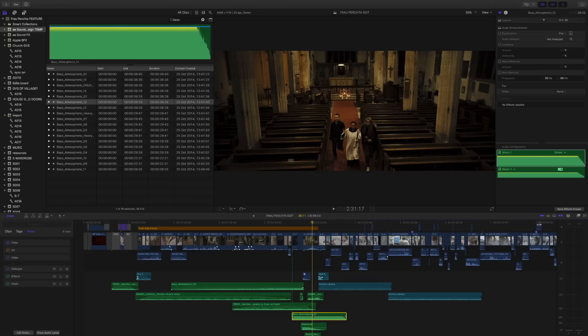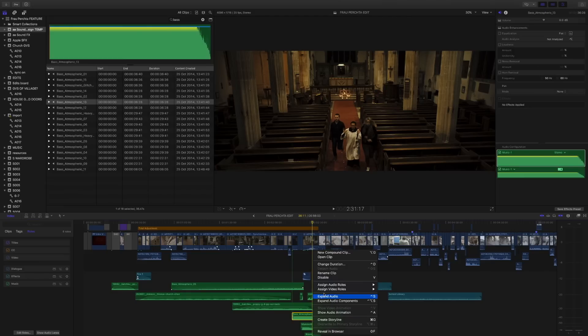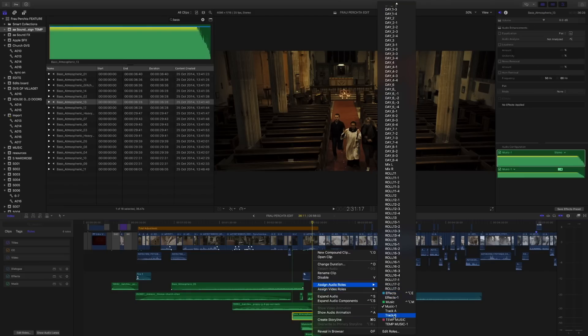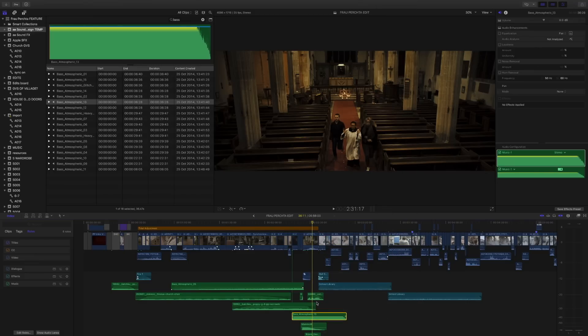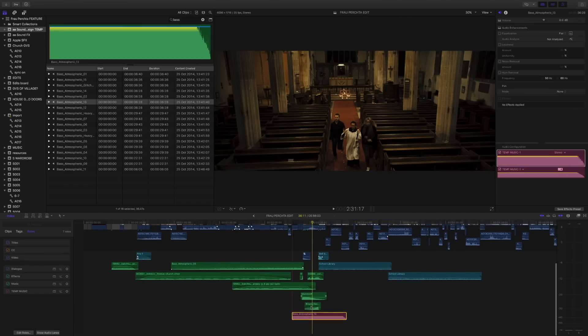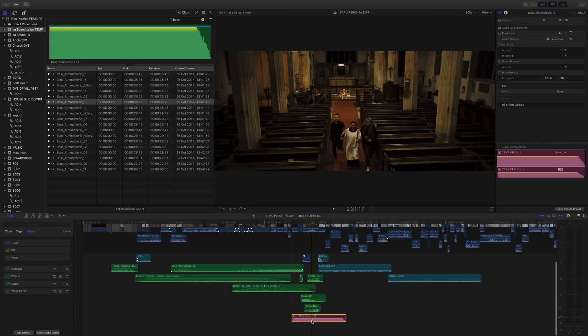Now what we've only done is we've created the role, we now need to assign it. So if we right click again and we choose assign audio roles and scroll to the bottom, you'll now see our new role which is the temp music. And when we select that it's going to apply that role to the music track, and you can see it's changed color and it's also knocked it down in the timeline.